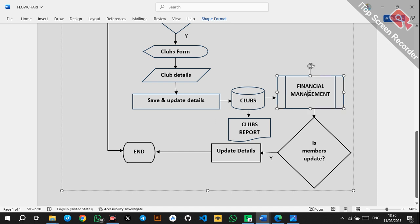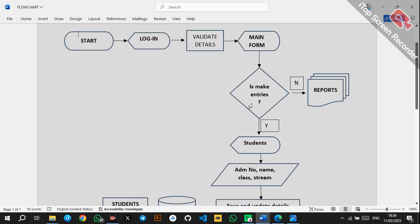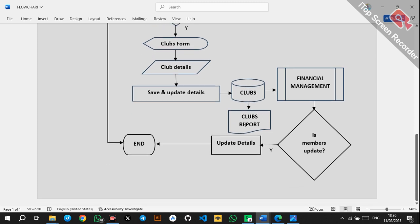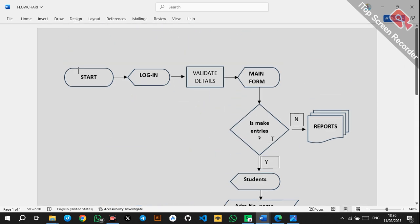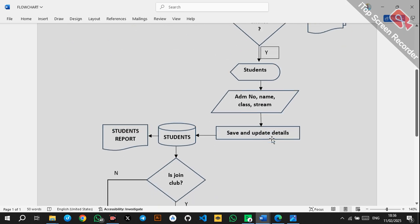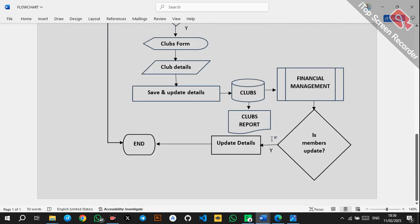After storing data in the clubs table, there is a subroutine — a predefined process — for financial management, which keeps track of club activities and events. Under the clubs table you can also generate a clubs report. Then there is a condition: 'Is members update?' If yes, update the details; if no, end the process. This is just an example and you can tailor it with more processes.